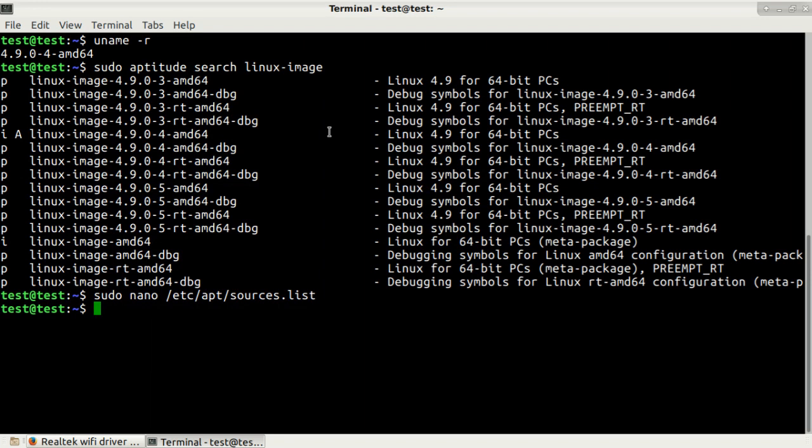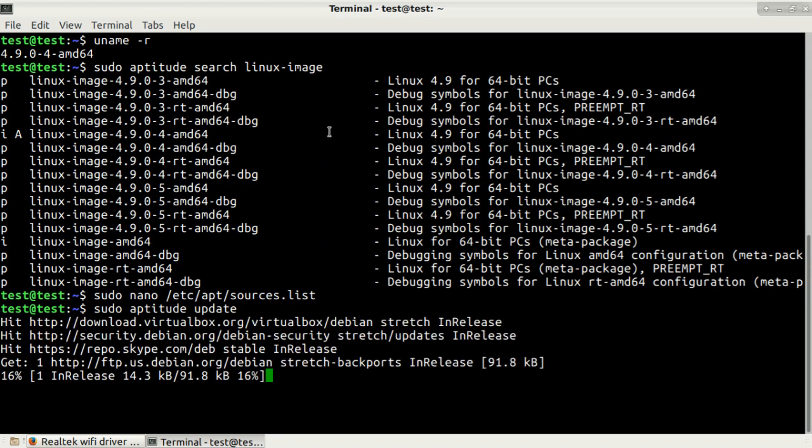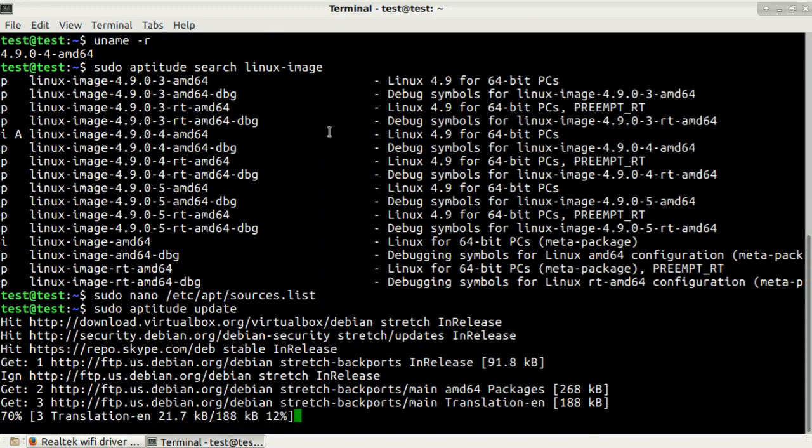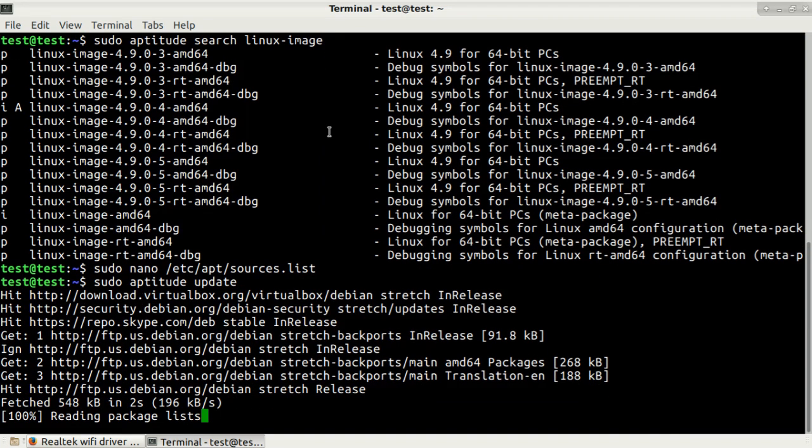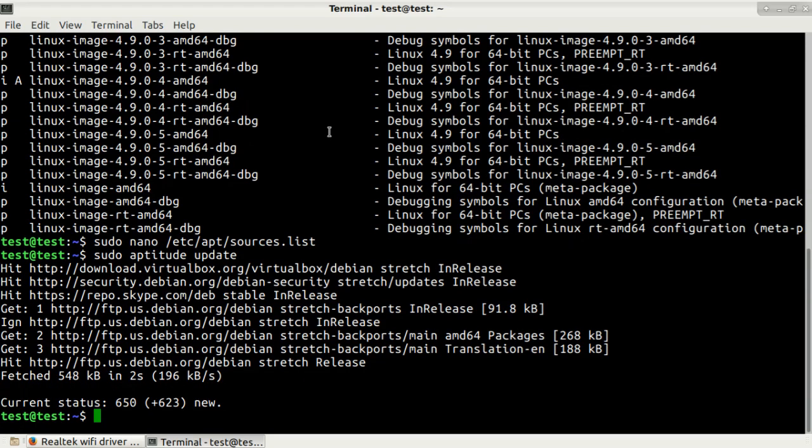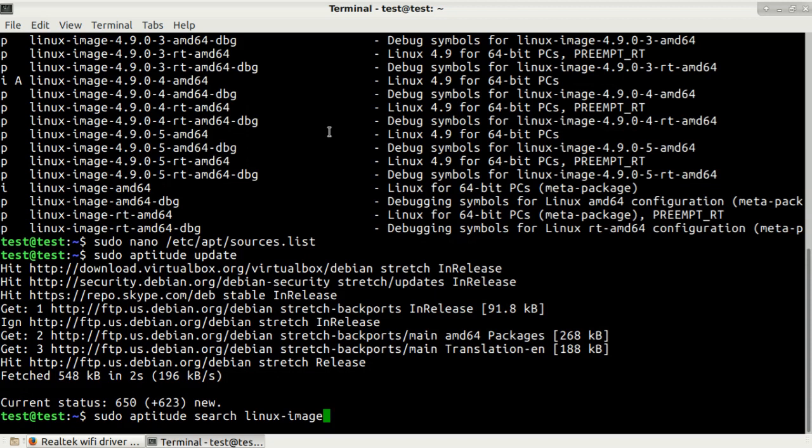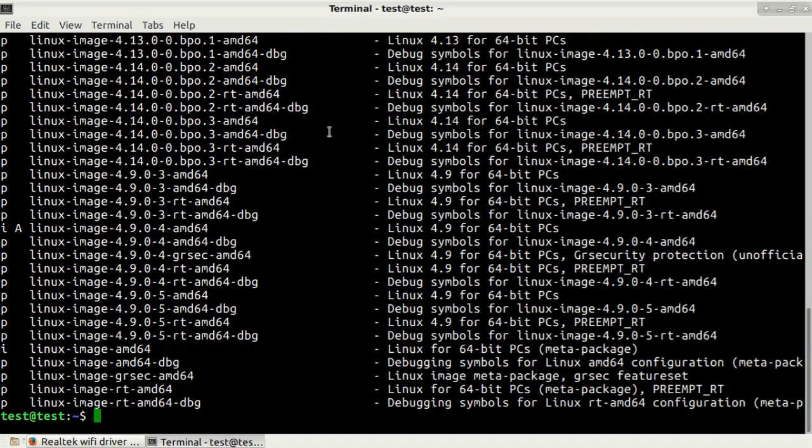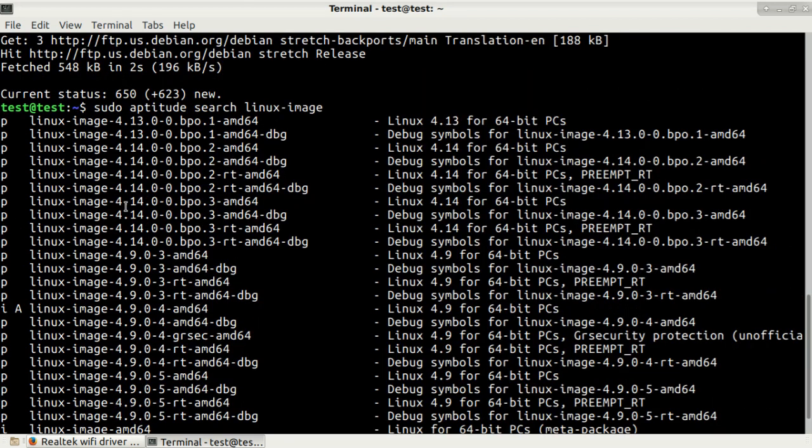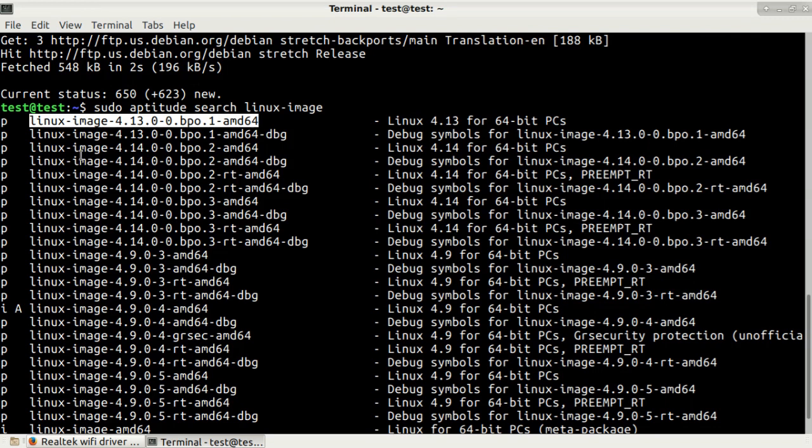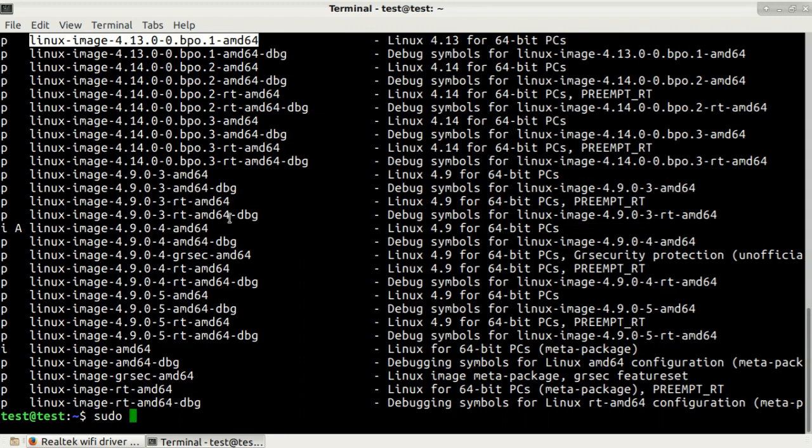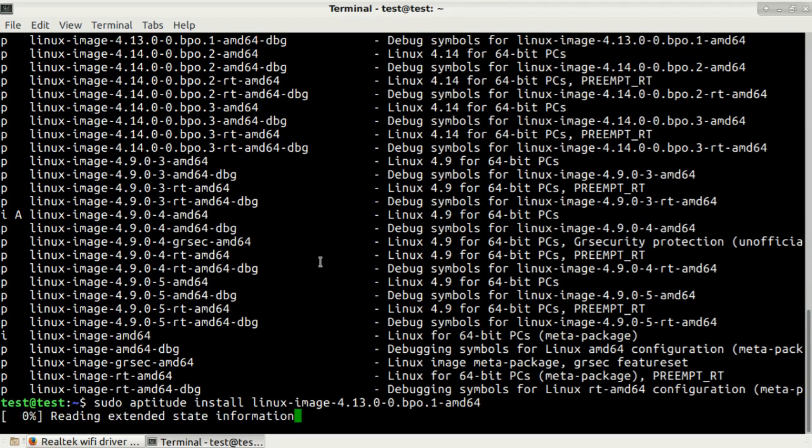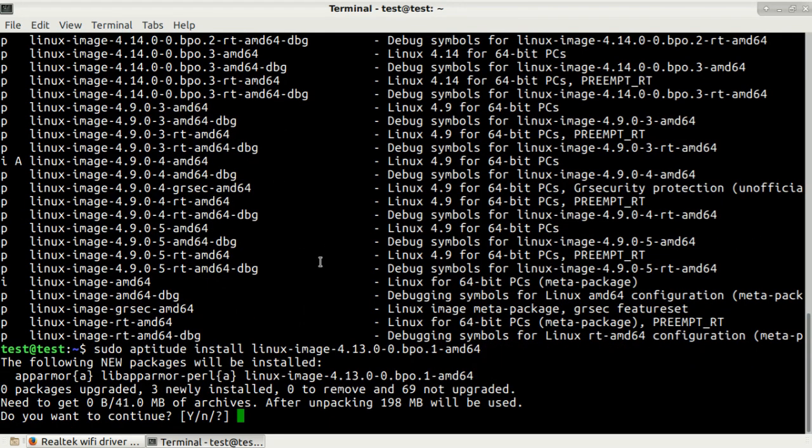Let's update repositories by typing sudo aptitude update. After that we will be ready to search newer Linux image by typing the same command sudo aptitude Linux image. Here you can see we have much more kernels available and I will just pick this version 4.13 amd64. Let's install it. Type in sudo aptitude install and then the package name, press enter, confirm the installation.